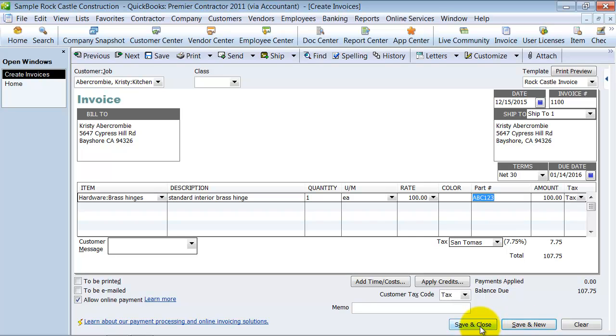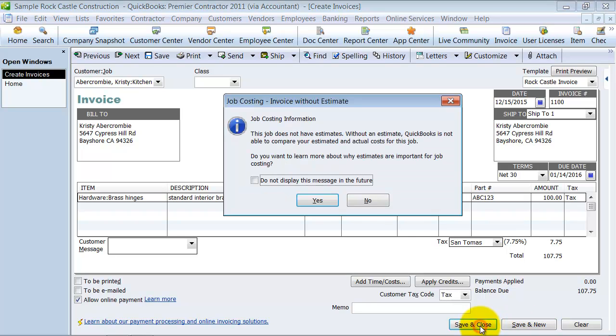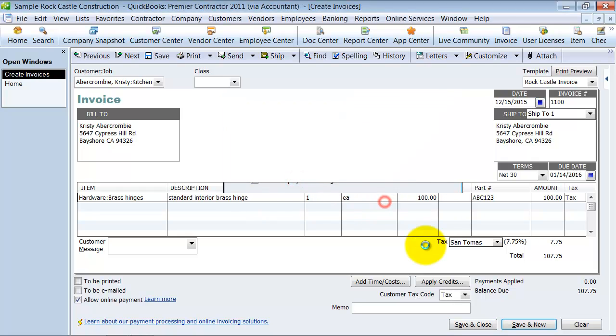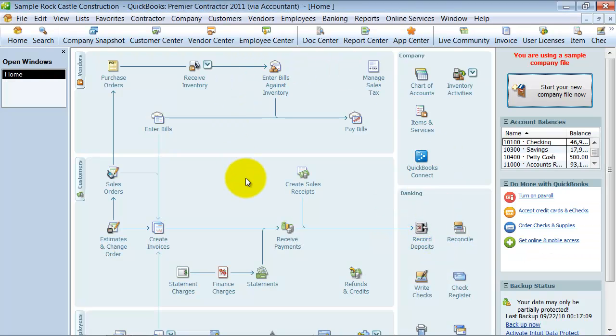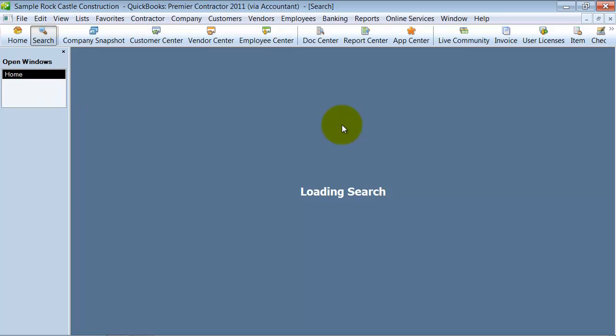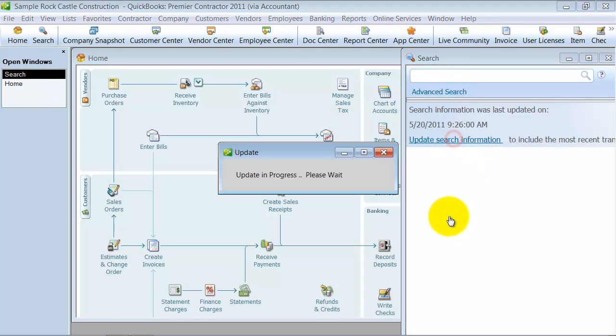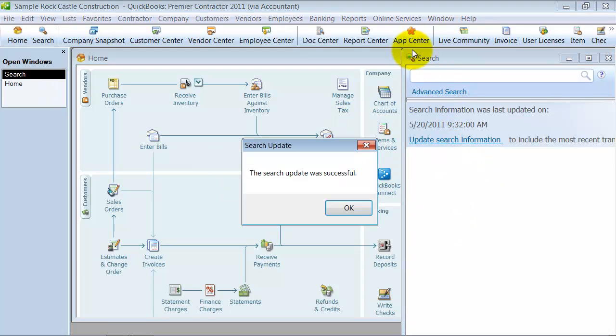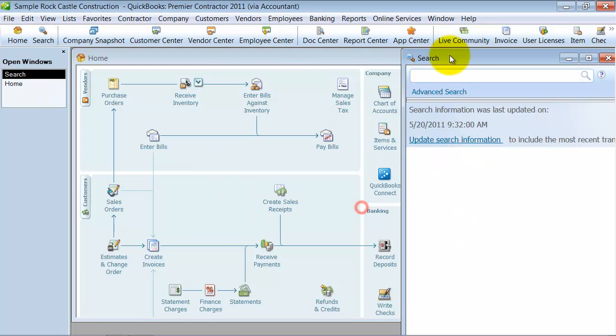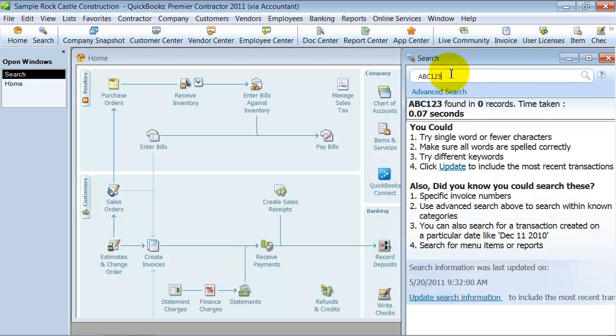So, I'm going to say save and close on this. Now, when you search here, unfortunately, update search information. We're going to say ABC123. Nothing's found.